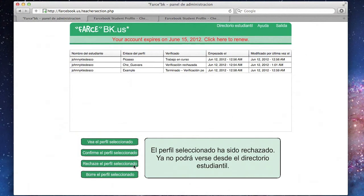If we confirmed the profile, it would then be viewable by the entire class and able to be printed out.